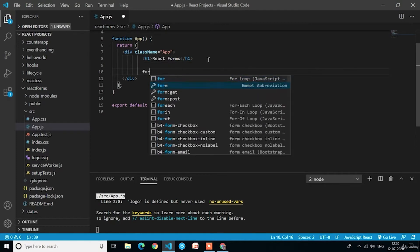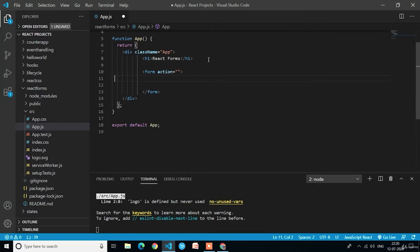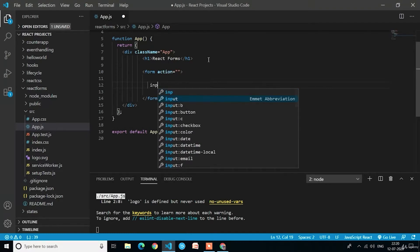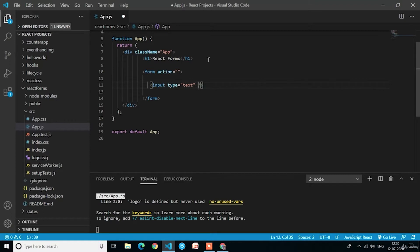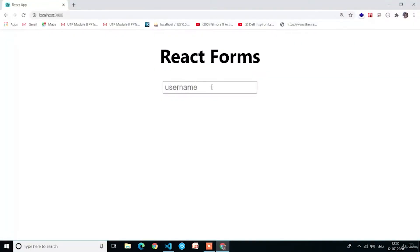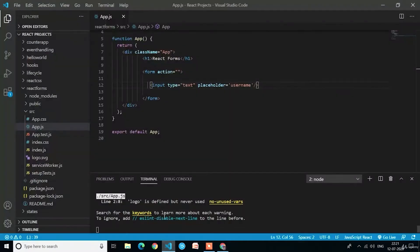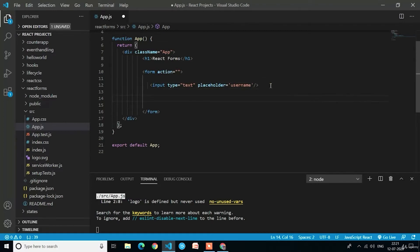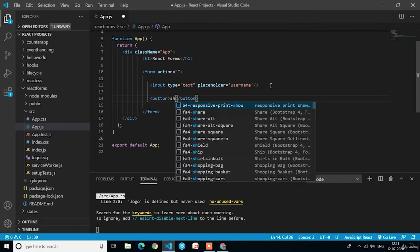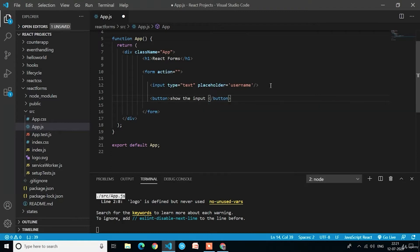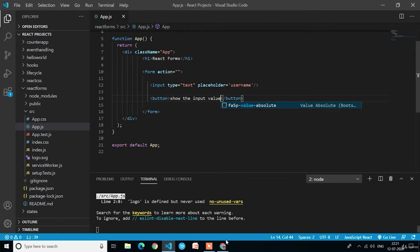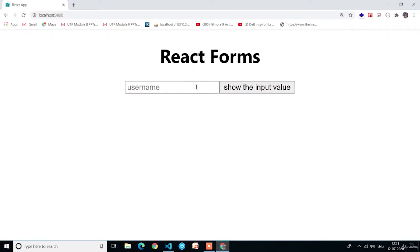Because in forms we have to put input fields only. First I will create the form tag. Afterwards I will write one input field with type text and placeholder as username. Here you can see an input field is created. Now we need to create a button. After clicking that button we have to get the input field value in an alert. I will name the button 'Show Input Value'. Here you can see we got the button but they are in horizontal direction, so I will write a br tag between the input field and the button. Now the button is below the input field.